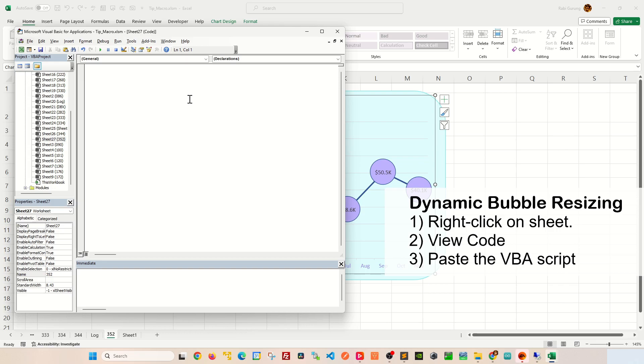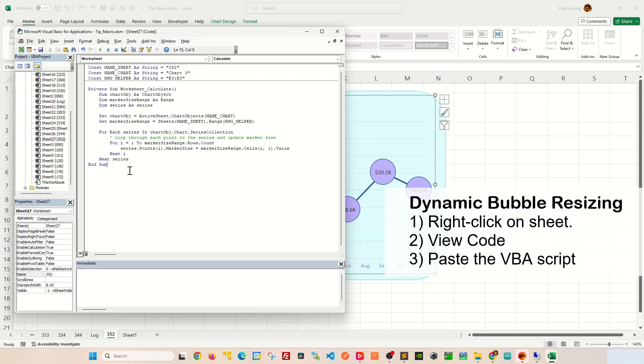This is going to open a VBA editor. After that, you're going to paste this VBA script here. If you'd like a copy of this VBA script, please leave a request in the comment section of this video.